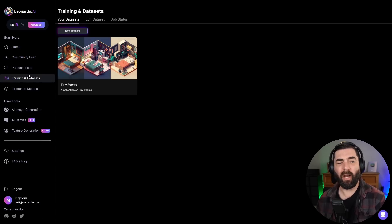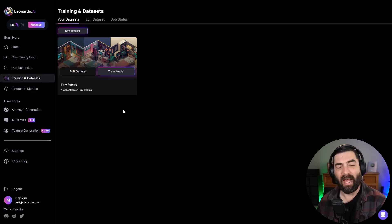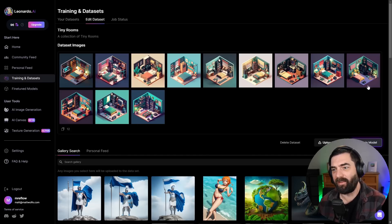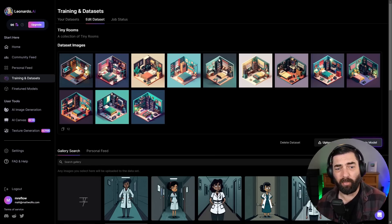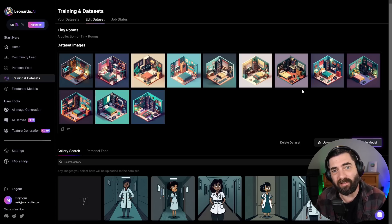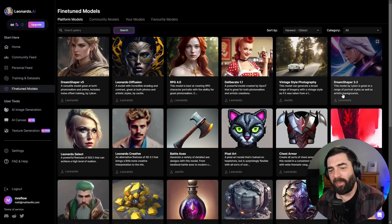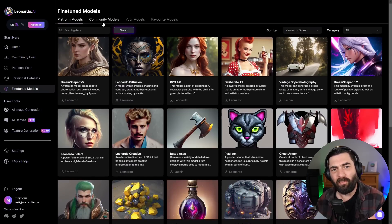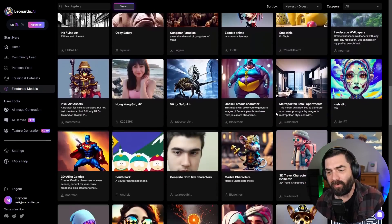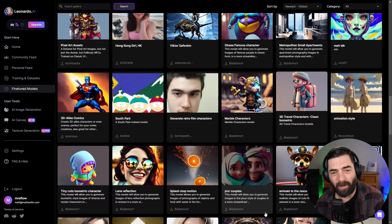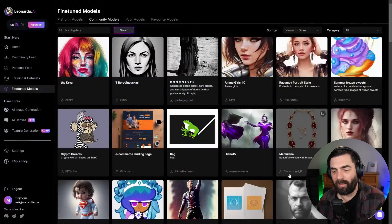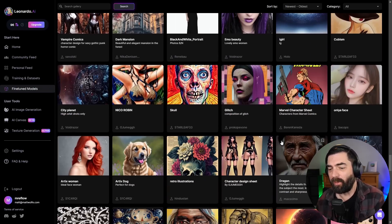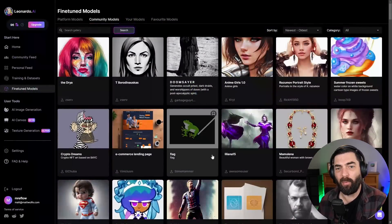Another really cool thing about Leonardo is that you can actually train your own data set in here. You can see I created this tiny rooms data set where I uploaded a bunch of images of these little isometric tiny rooms here and trained a model that makes similar images. To do this, all you have to do is just upload a bunch of images that look similar. Leonardo behind the scenes will try to find the similarities between these images and make it so you can generate more images that look similar to that. What's cool about this is it opens up the community to generate a ton of models.